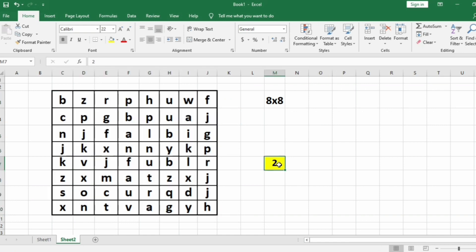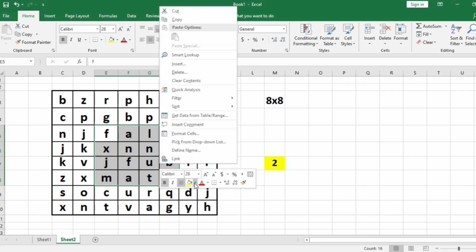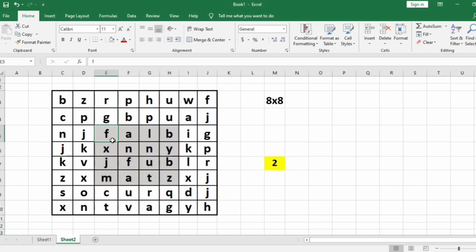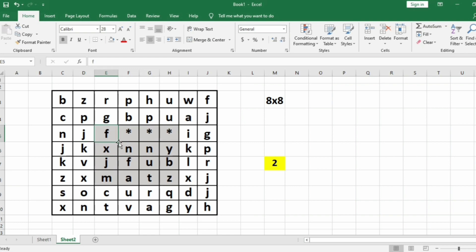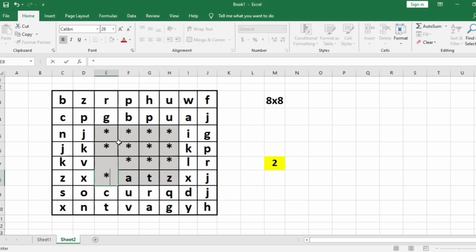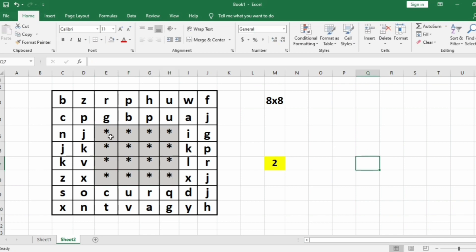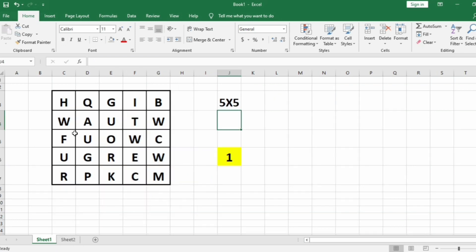Now we'll take our first test case. So here is our test case. So here X is 2. So the two inner layers must be replaced with asterisks. That is, these are the two inner layers. Now this will be replaced with asterisks. So after replacing them with asterisks, this should be our output.